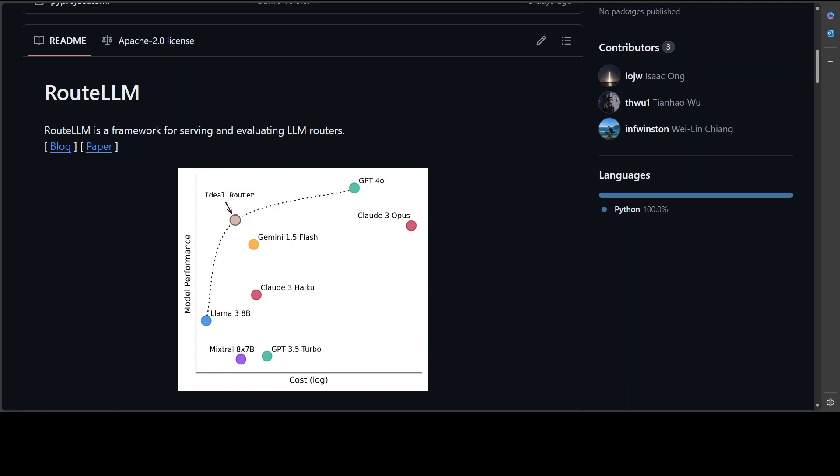This is what you can achieve by installing and running this RouteLLM utility locally. It is a tool, a framework for serving and evaluating LLM routes. With the help of this router there are various other features too.